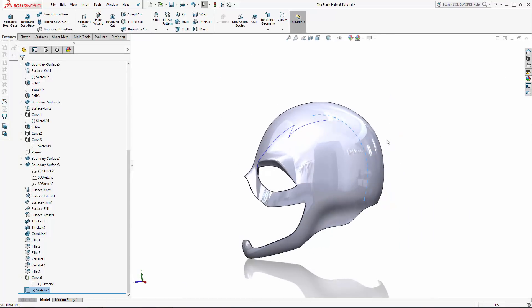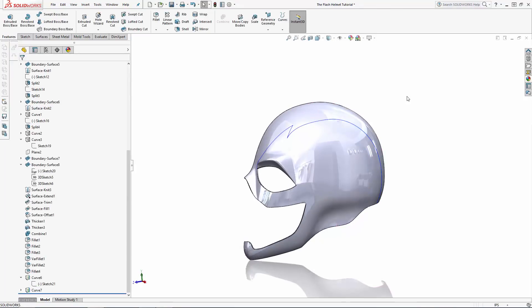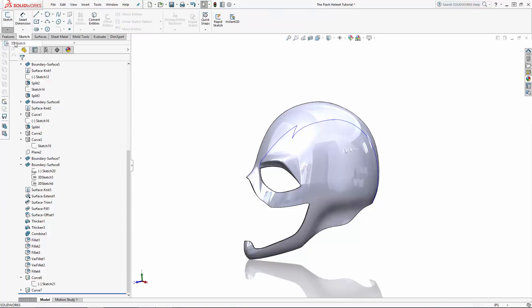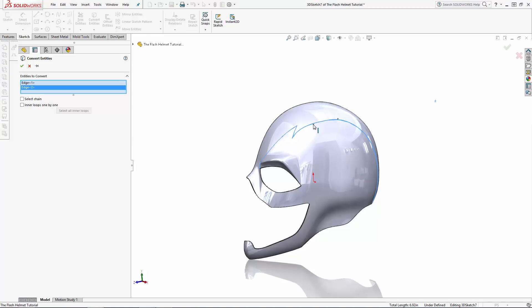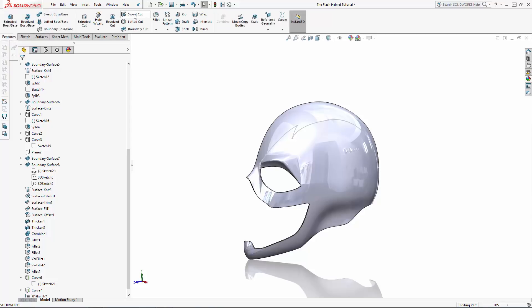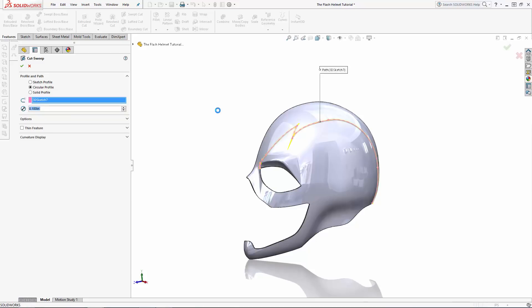Exit the sketch and again let's project this sketch onto the outer surfaces of the mask. Now to finalize the sweep rail, enter the 3D sketching environment, select the convert entities tool, and convert these newly created curves to a single 3D sketch. Exit the sketch and enter the swept cut tool. Rather than having to sketch a profile, we can use the circular profile option. Select our 3D sketch as the rail, then adjust the radius of the circular profile to be 0.04 inches and click OK.